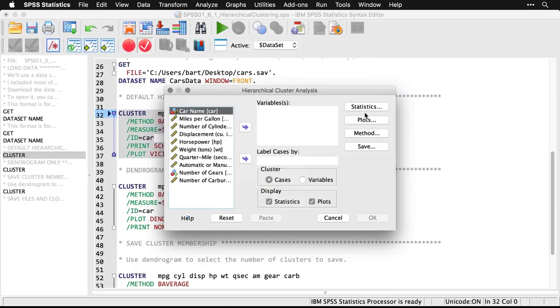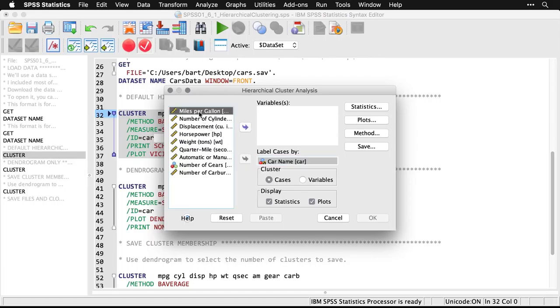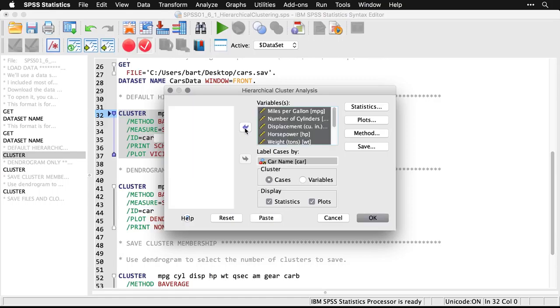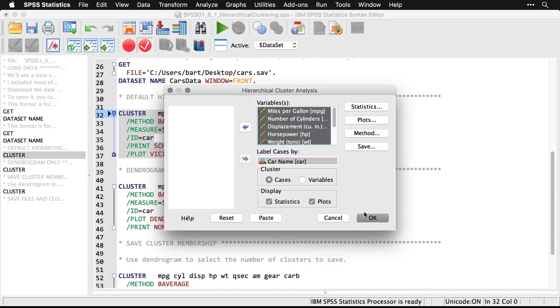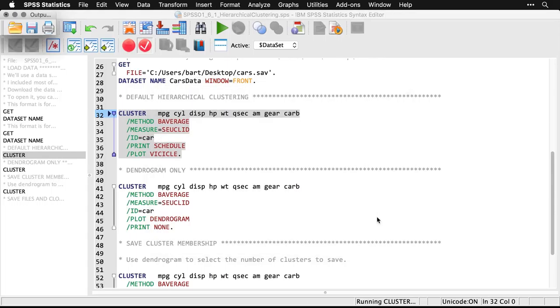And what I'm going to do here is I'm going to take car name, which really tells me what the cars are, and I'm going to use that to label cases because that's going to mean something to me. And I'm going to take all of my other variables, I'll just do a little shift-click here and put them over here. And at this moment, I'm going to change nothing else. You'll see it's going to cluster cases, that's what we want. It's going to give us both some statistics and some plots. That's fine. I'm going to hit OK, and we're going to get a result identical to my first syntax command.